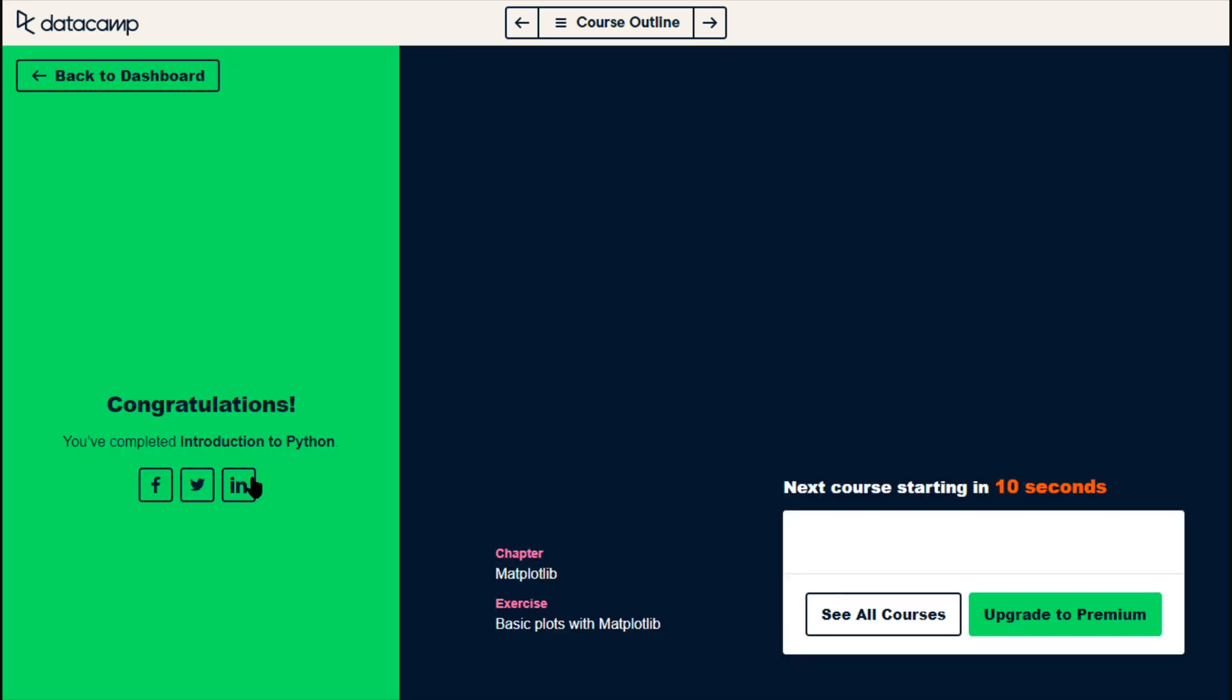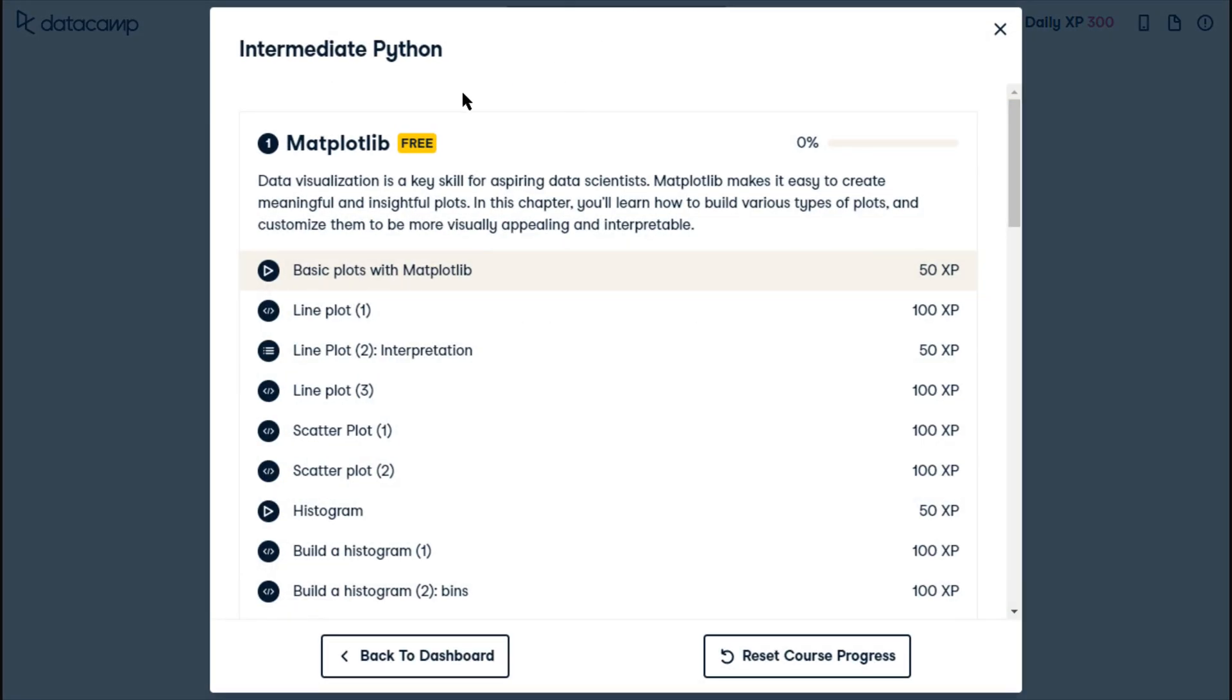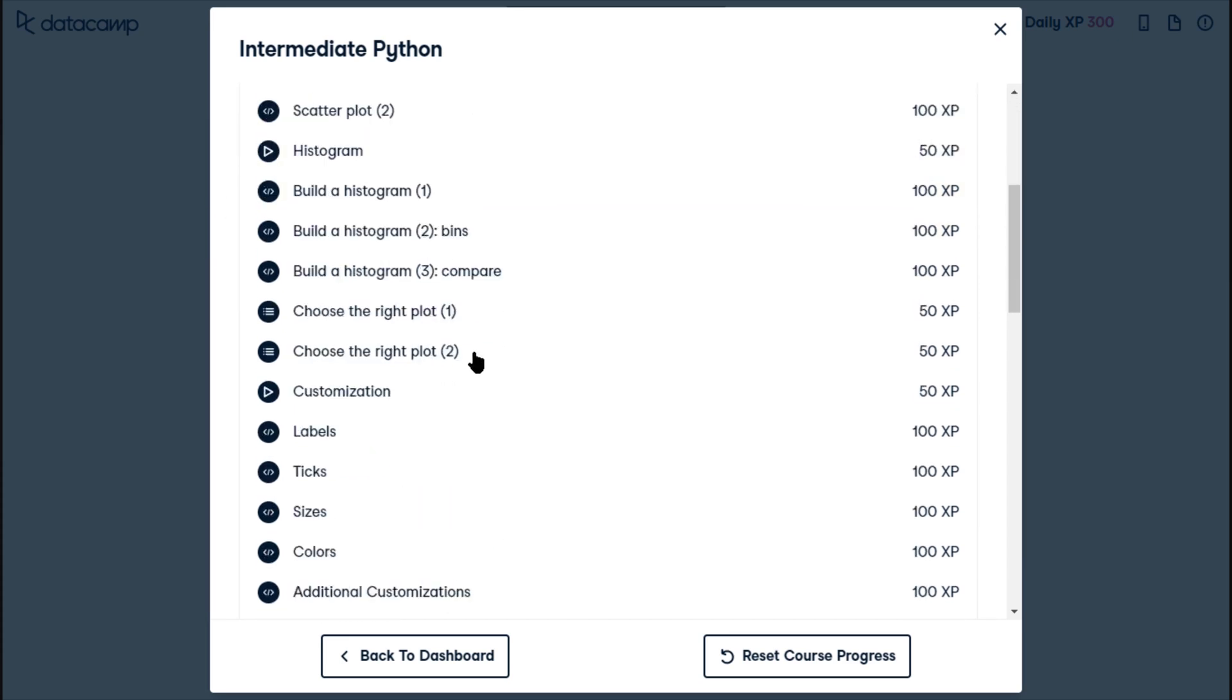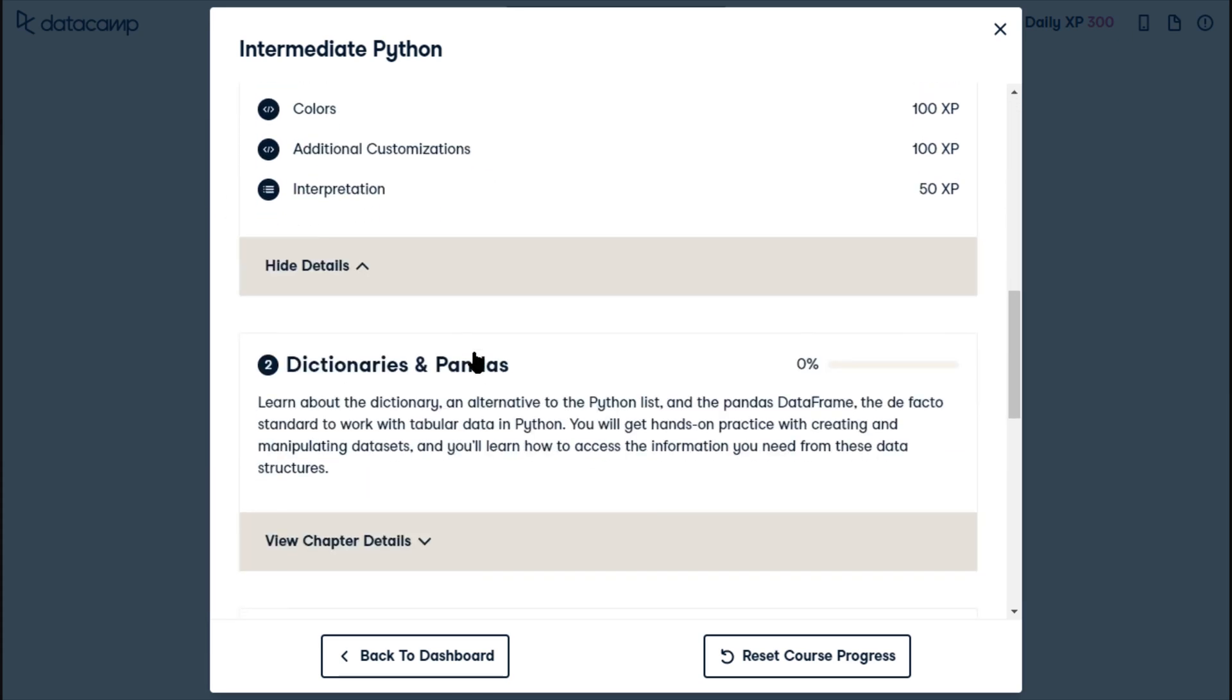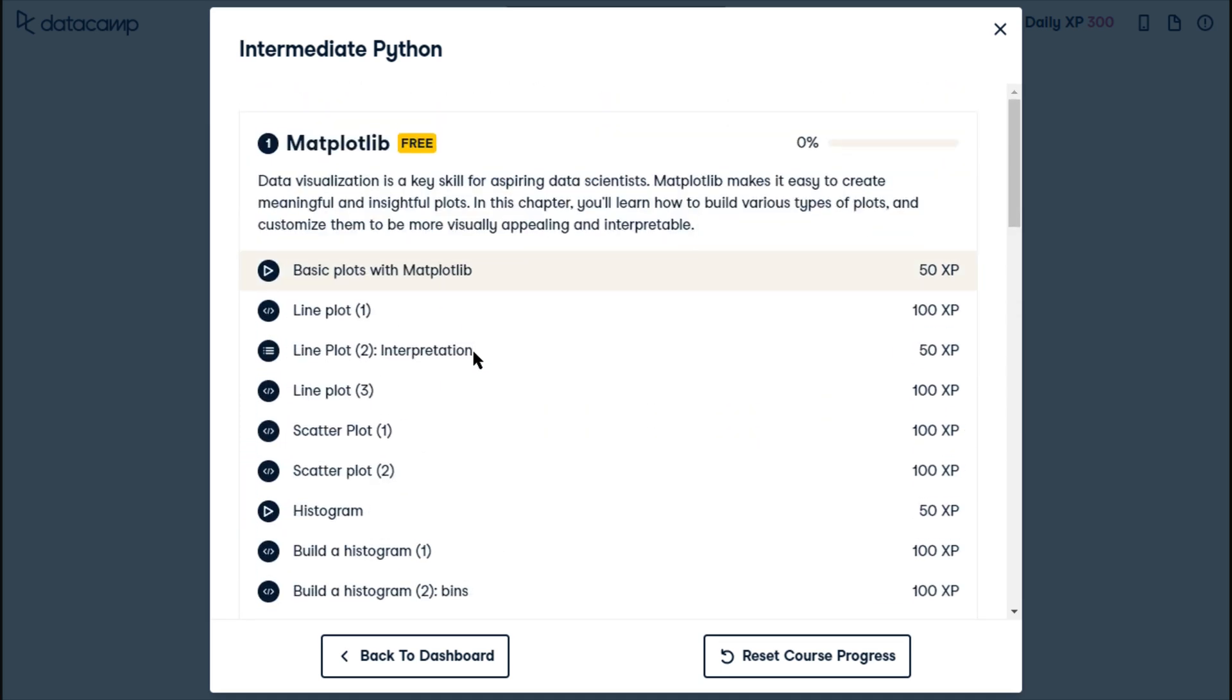See you in another course. Continue. Okay, they wanted to throw me into matplotlib. Oh, wait, is this intermediate Python? Oh, okay, this is what I was supposed to do is intermediate Python. Alright, let's see how this goes. I'm going to stop the video here. And I will start up with at least this first section of matplotlib.